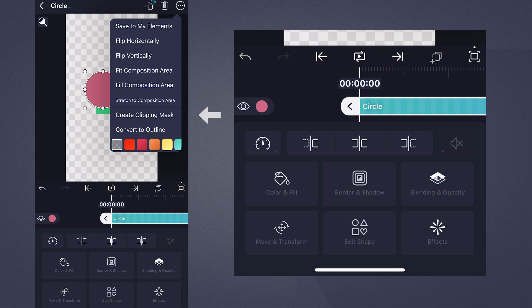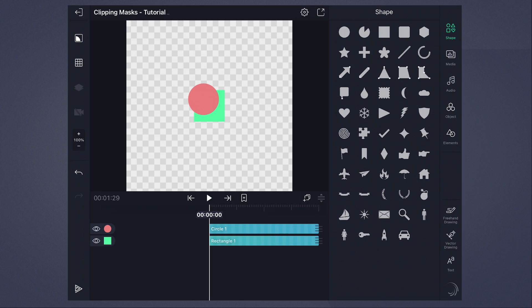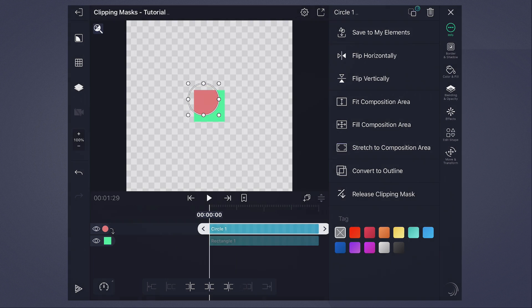and finally tap on Create Clipping Mask. On iPad and on Mac, simply select the layer and then choose Create Clipping Mask.